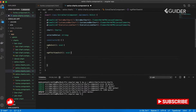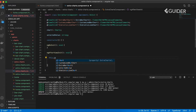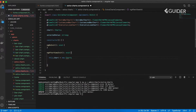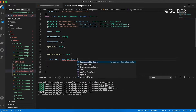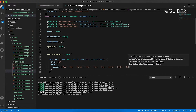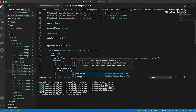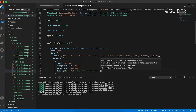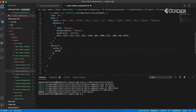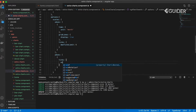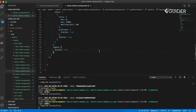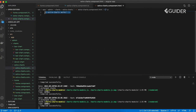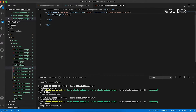Each object contains configurations. You can change those values according to your requirements. Now create the template variables in the extraChartComponent.html file.